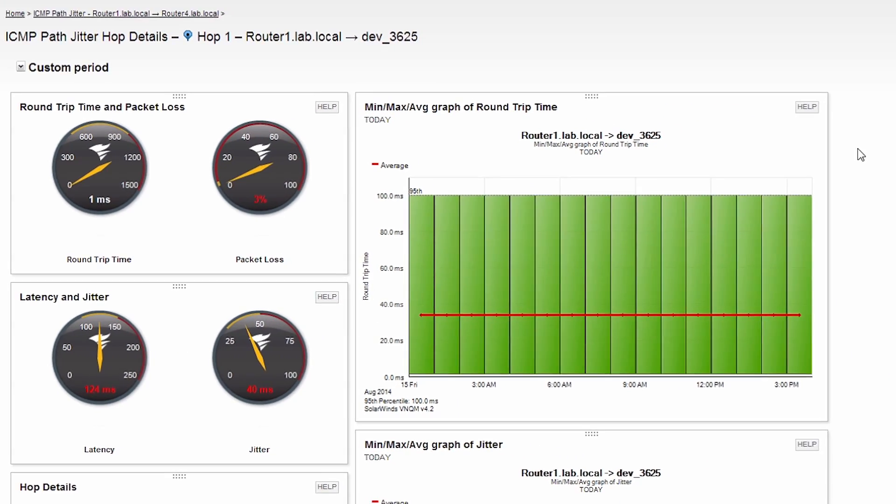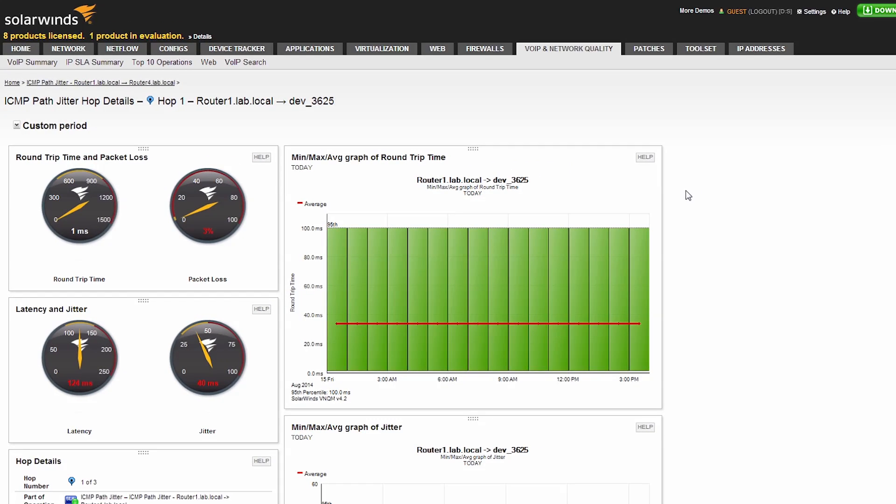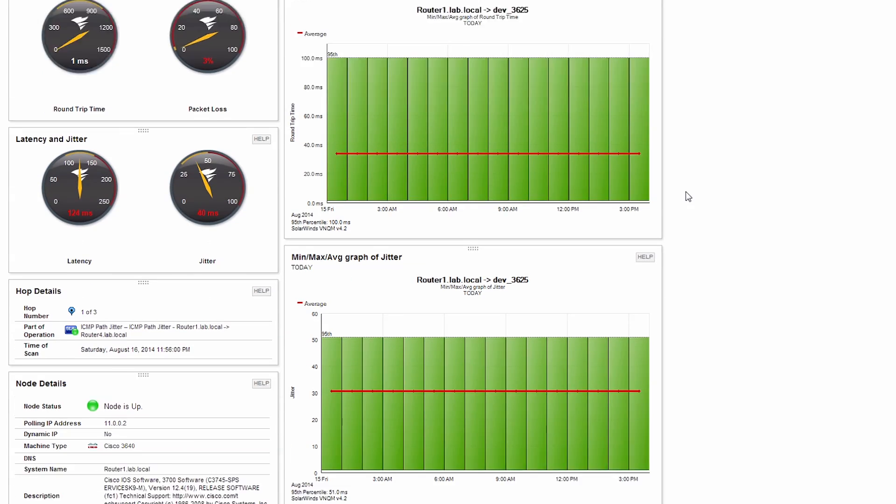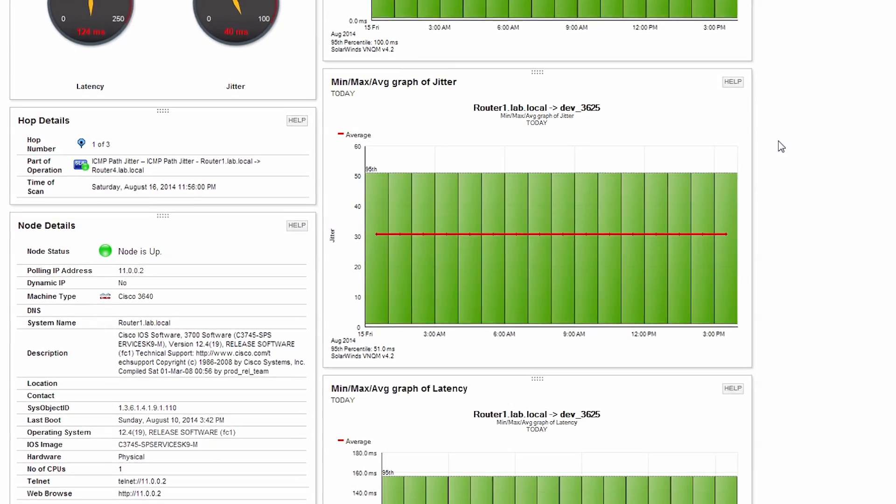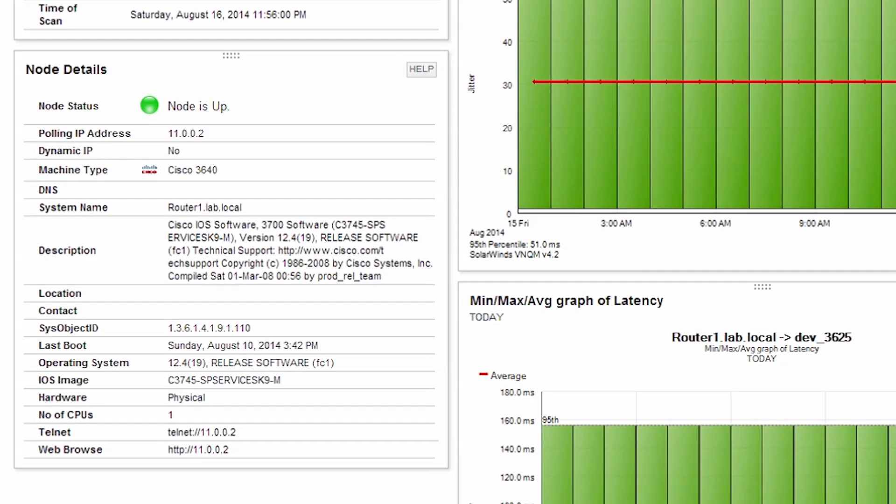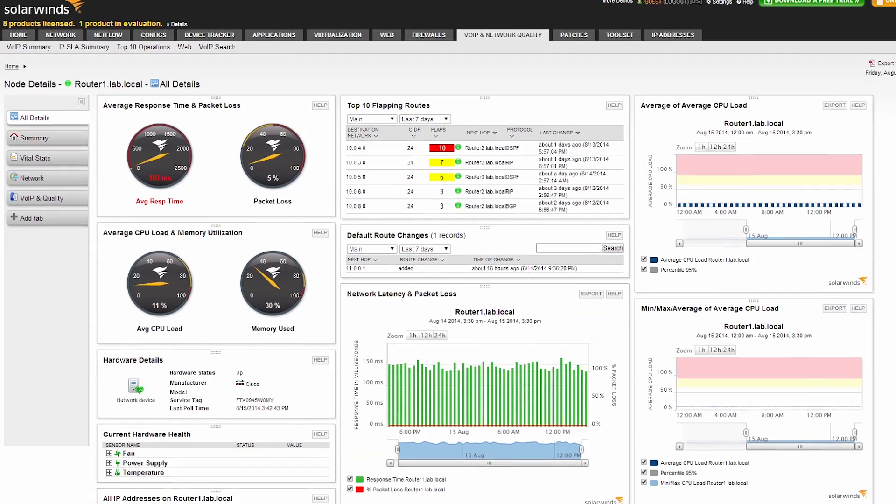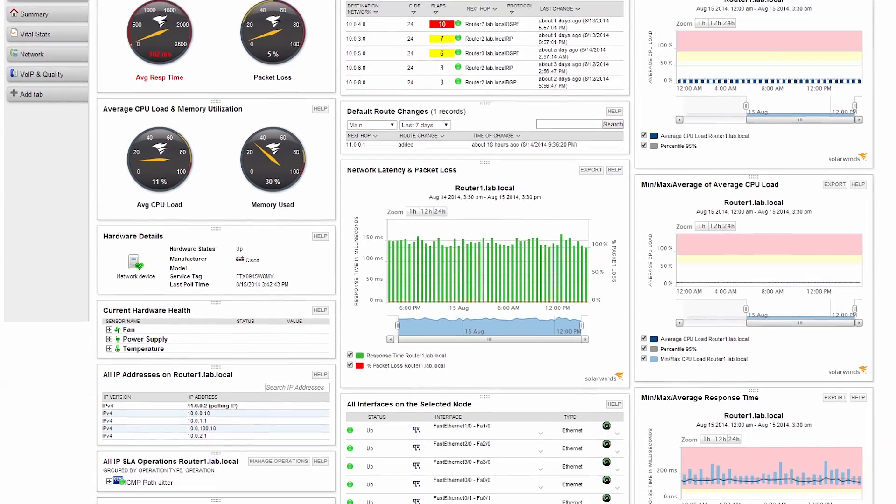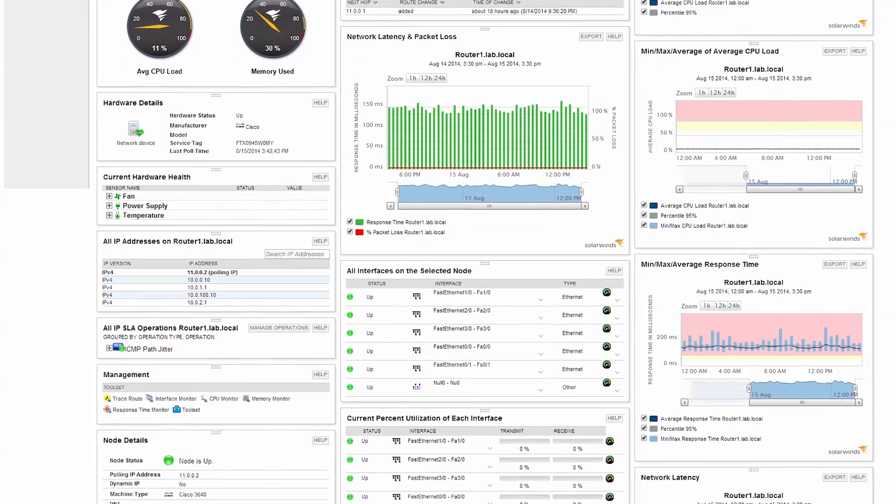VNQM also fully integrates with SolarWinds award-winning Network Performance Monitor and NetFlow Traffic Analyzer for a unified view into your voice and data network. By clicking on the node status in the node detail section of this operation, we can navigate directly to the node details page for this router.